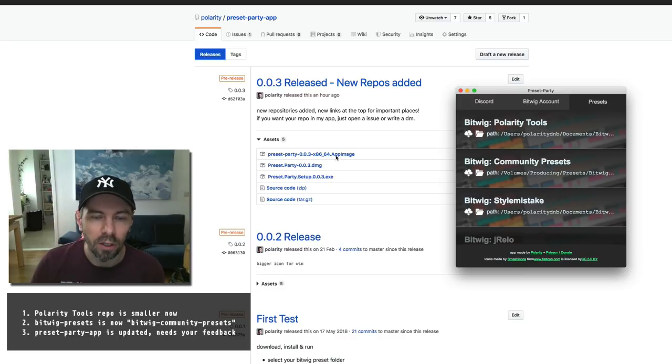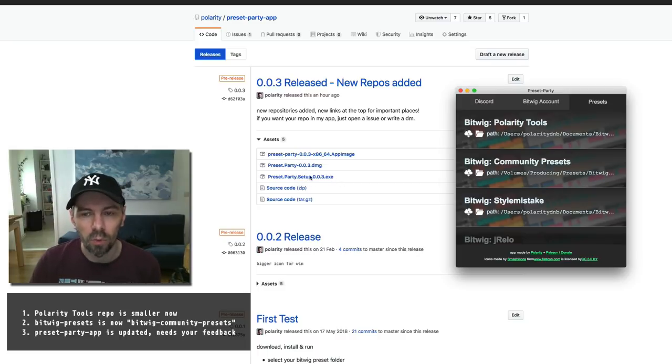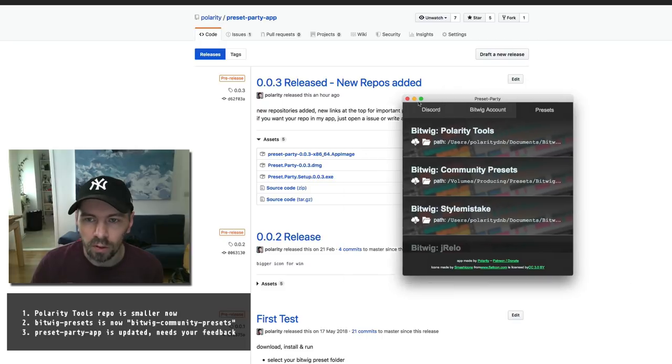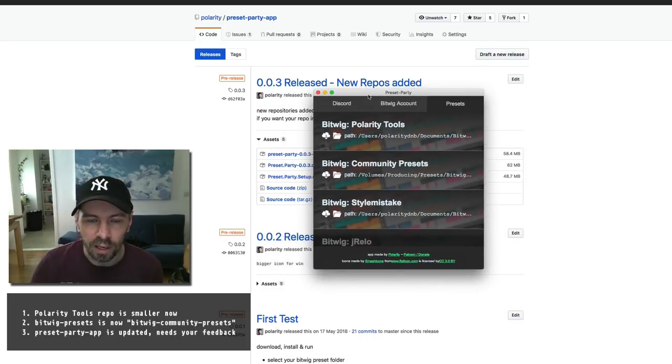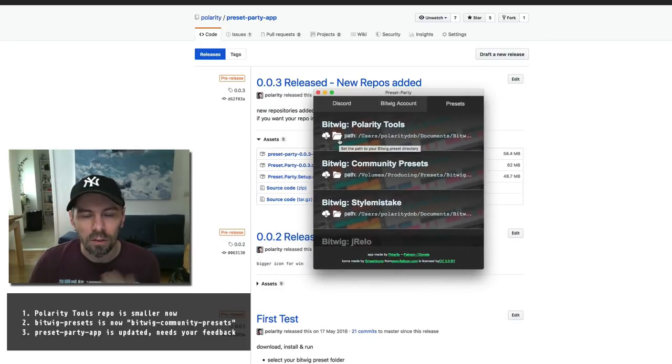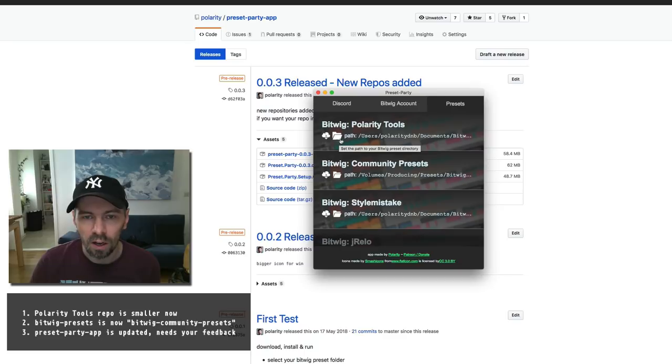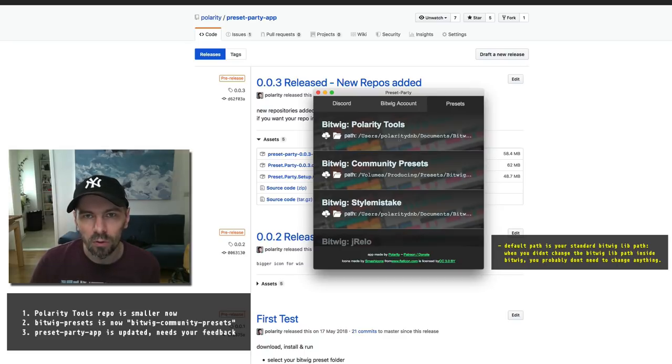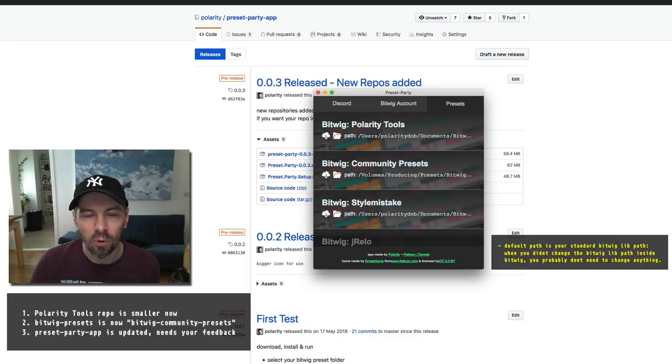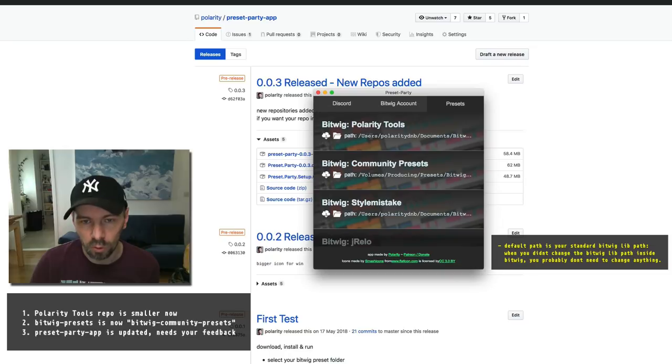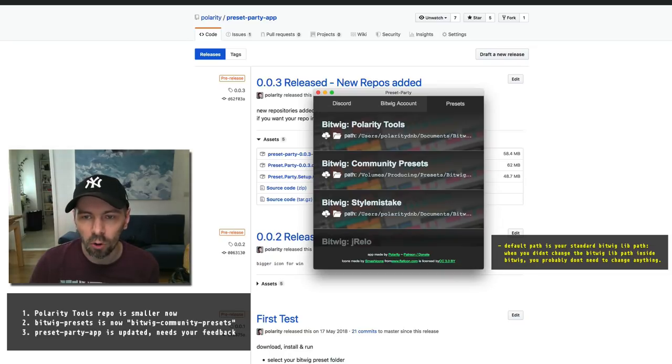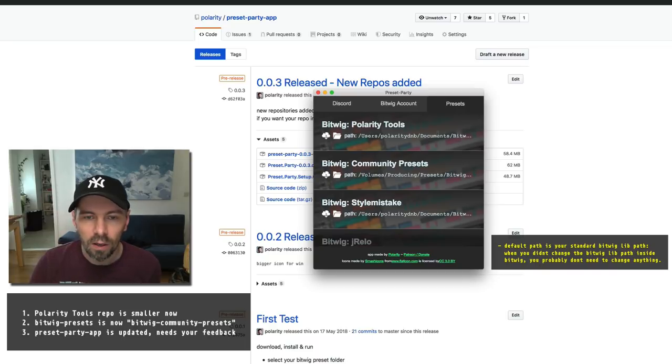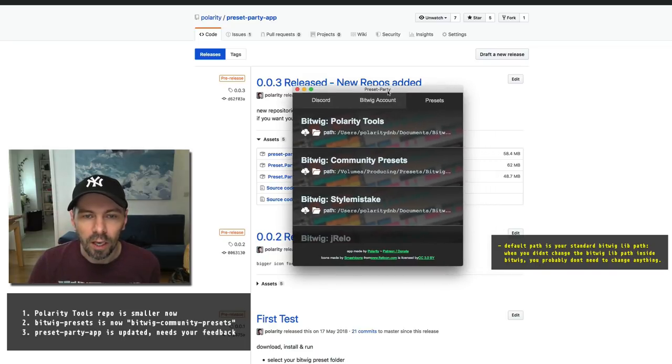When you install it, at first start you have the path set to your standard Bitwig library. In the case of macOS, it's Users, then your username, Documents, Bitwig, Presets, Library Presets, and so on.